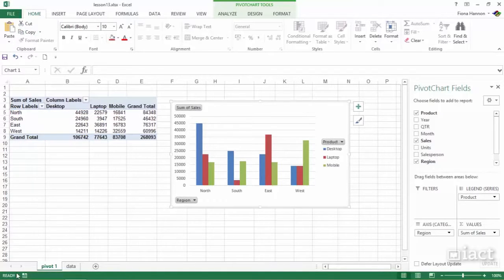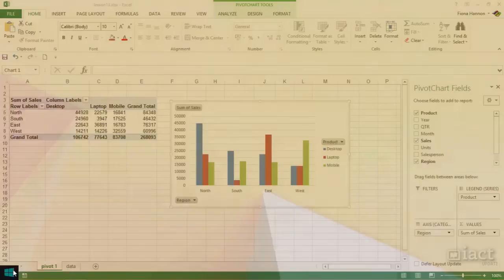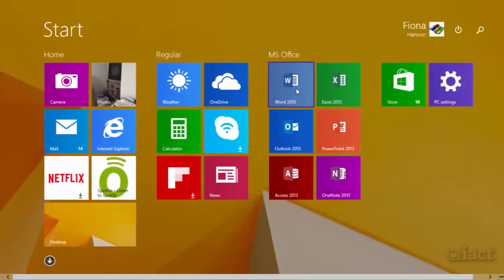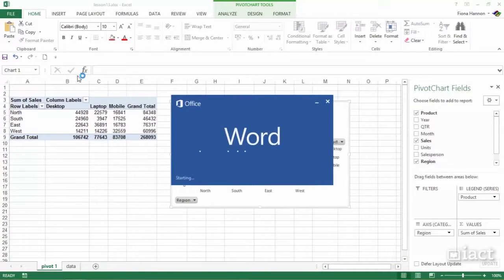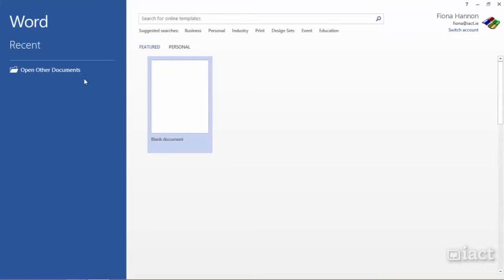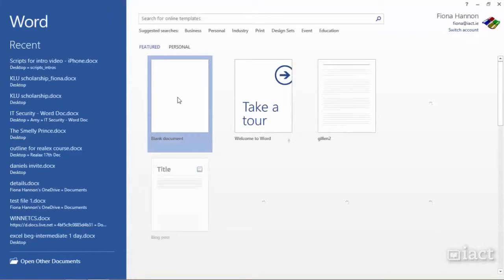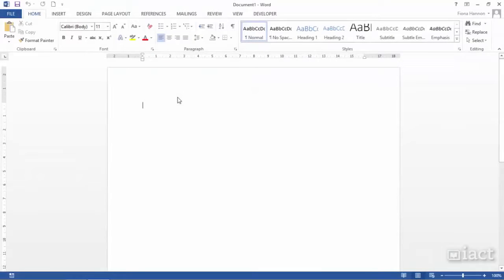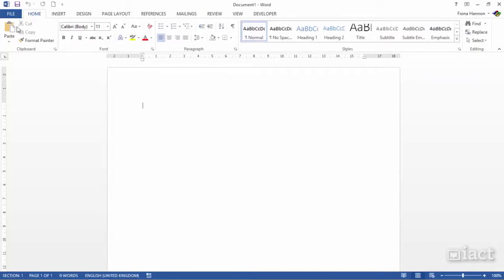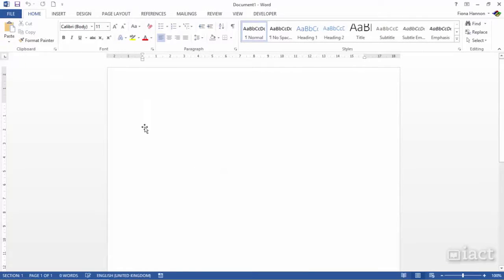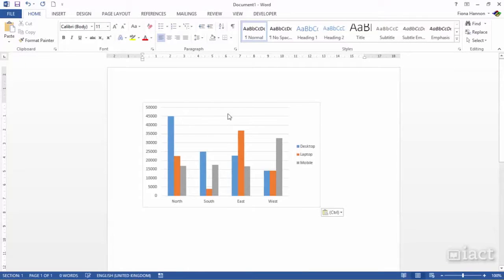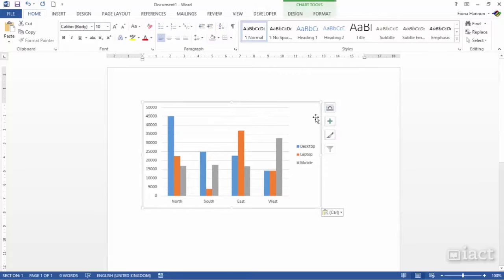When I then go to open up Word or PowerPoint, let's say we go to Word first and I go to a blank document. I can then in the home tab of Word simply go down and click on paste. It will paste the chart in and it pastes it in as an image.